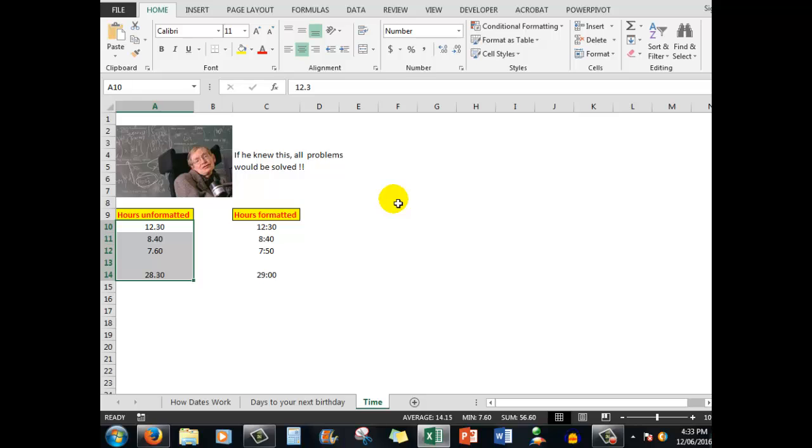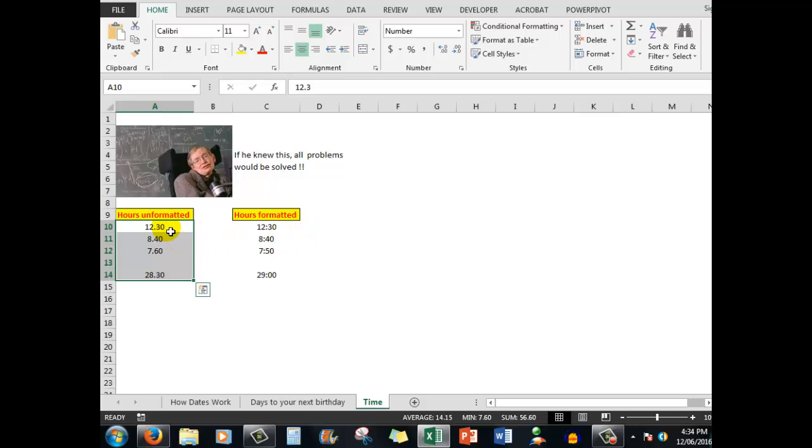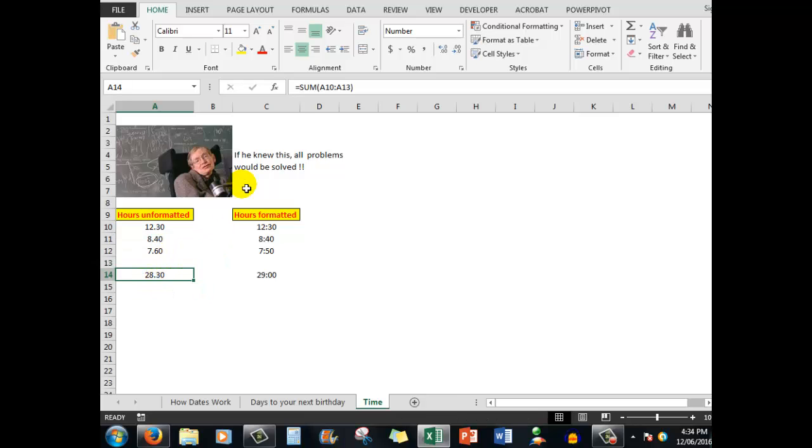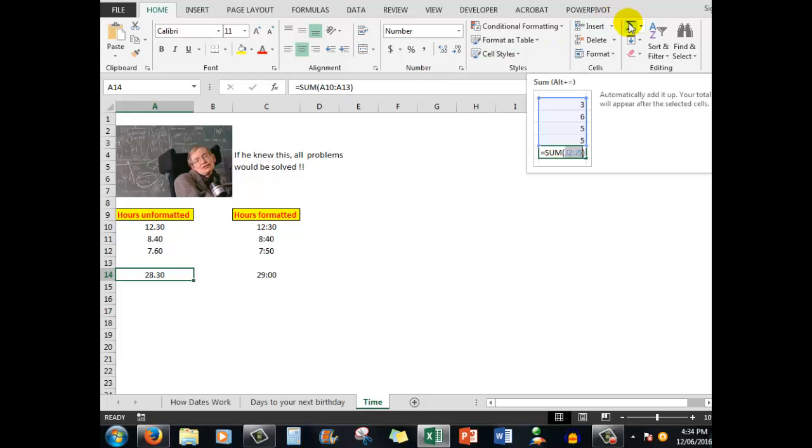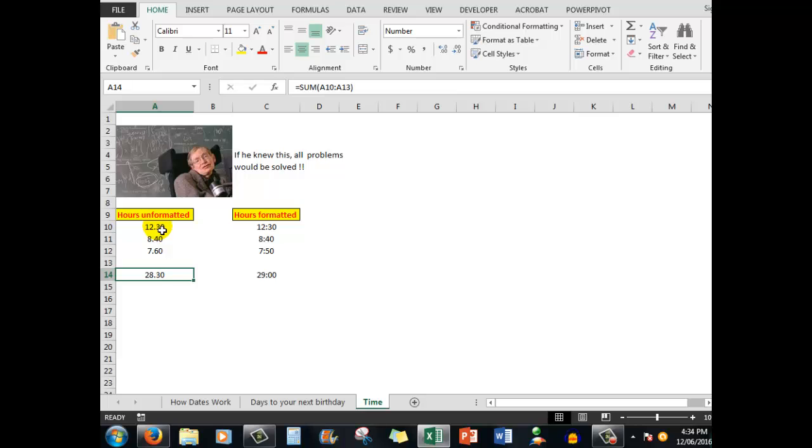Let's consider now the way in which Excel handles time. And here is our friend Stephen Hawking. If he knew this, all problems would be solved, as it were. I have two sets of information here. Hours unformatted, where I'm going to type in what I believe are minutes, 12.30, 8.40 and 7.60. And I'm going to add those particular hours by using the SUM function that we saw in an earlier video. I simply clicked on the button up here, the AutoSUM button, and it added.